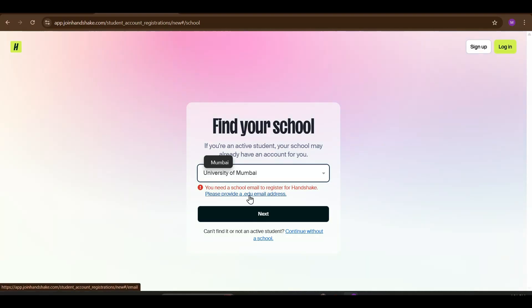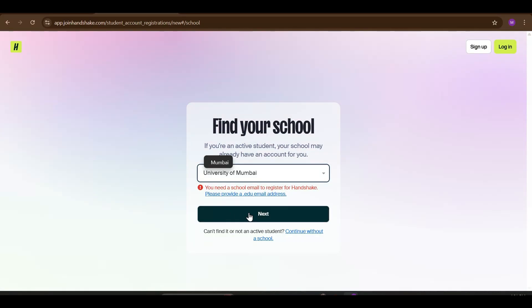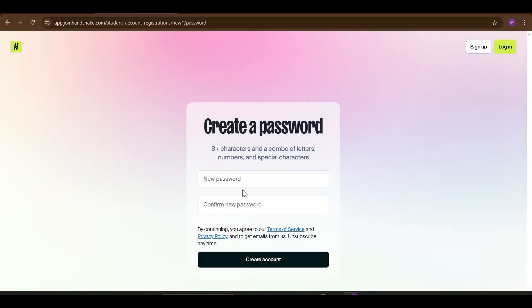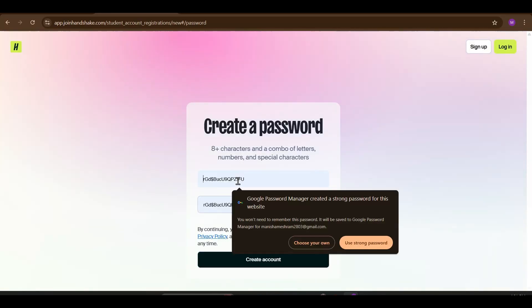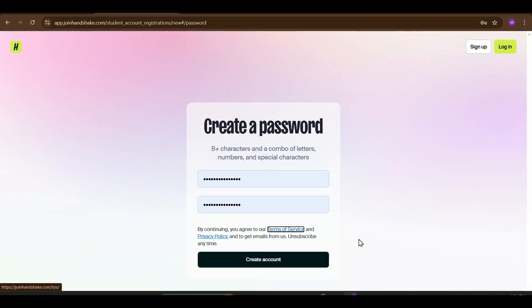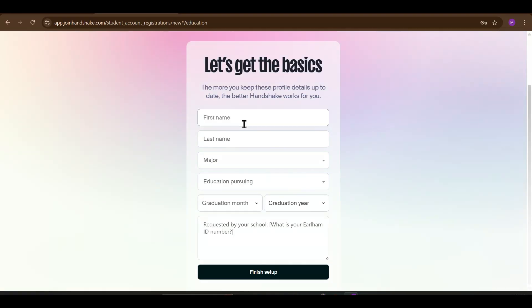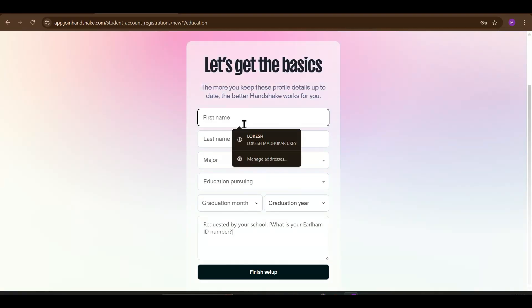Submit your application. After review, you'll get an email confirmation with next steps. It will ask you to create a password — just create it and sign up. After that, it will ask for general details like name, last name, and education year. Complete all these easy steps and just submit.